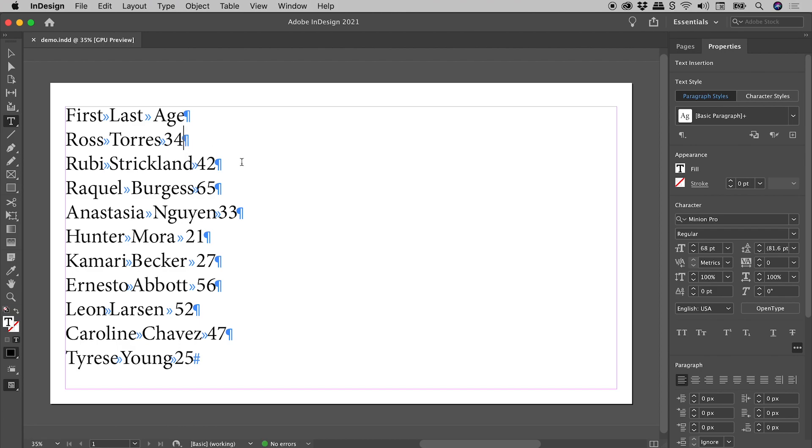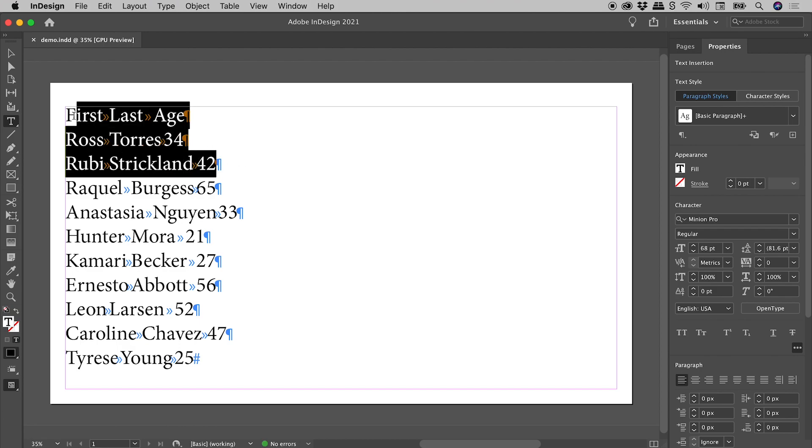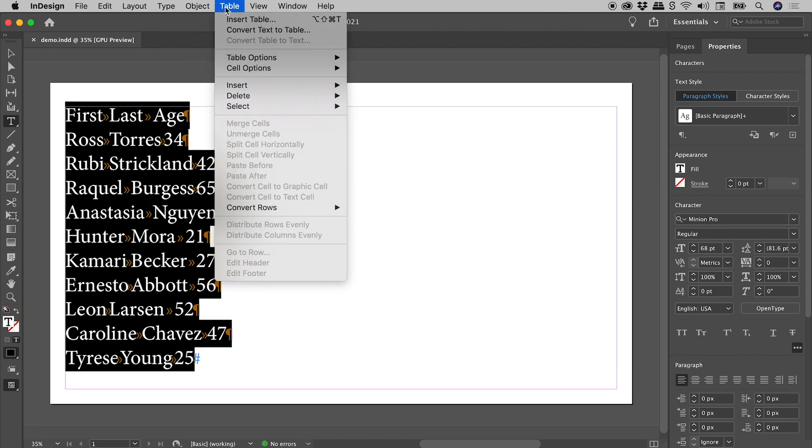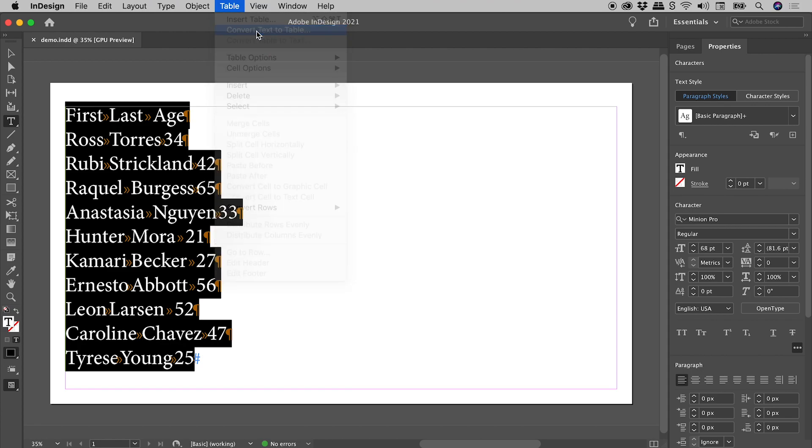So we could, for example, just select these first three lines, but in this case I want everything, so I'm just going to press Command or Control A. Up under the Table menu, Convert Text to Table.